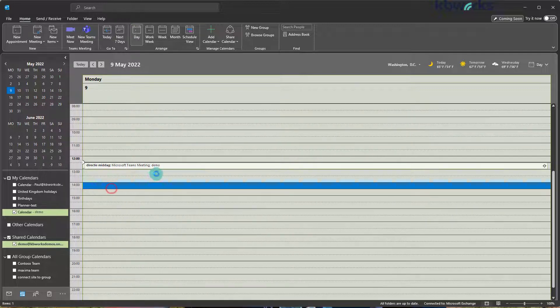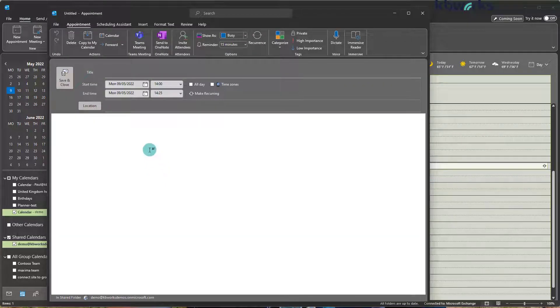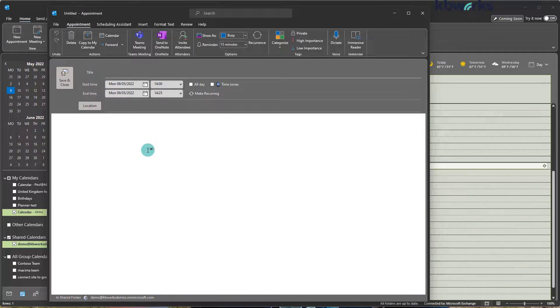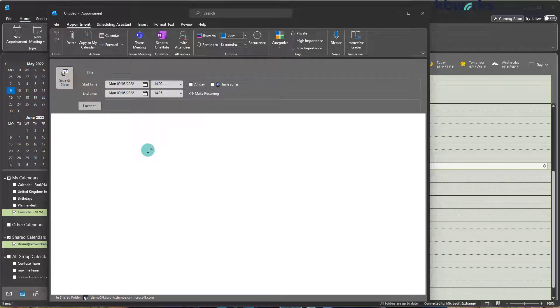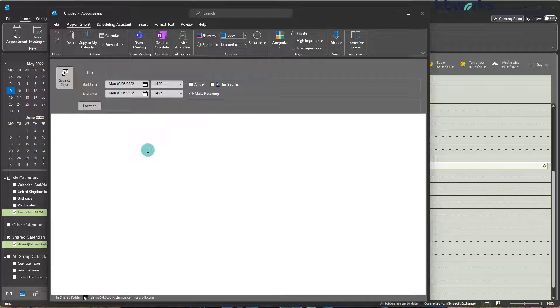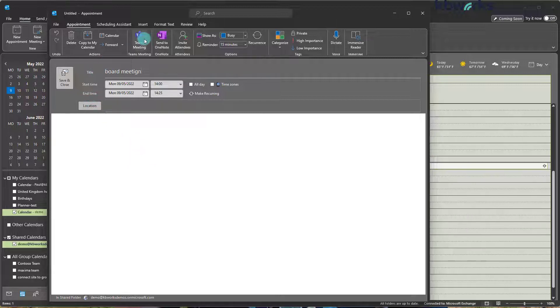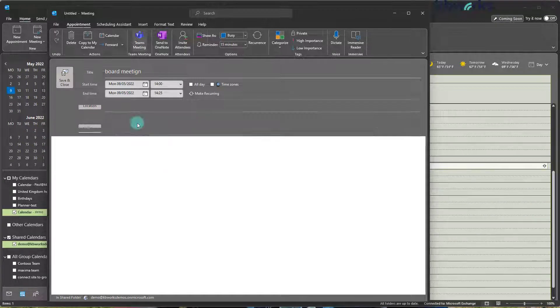A new appointment. And this is still as a delegate, so as an on behalf. So let's call this board meeting and let's make it directly a Teams meeting.